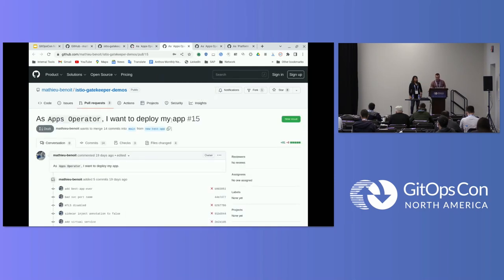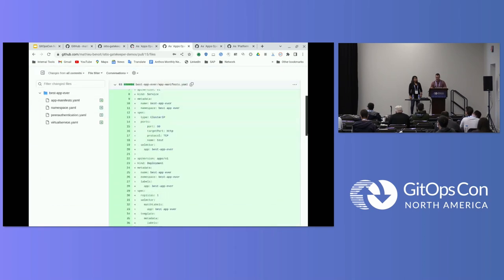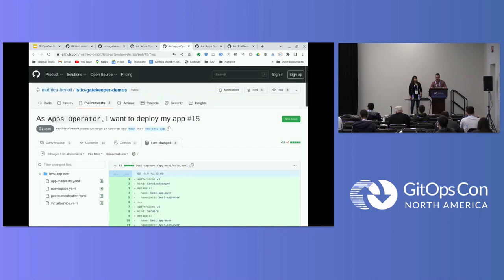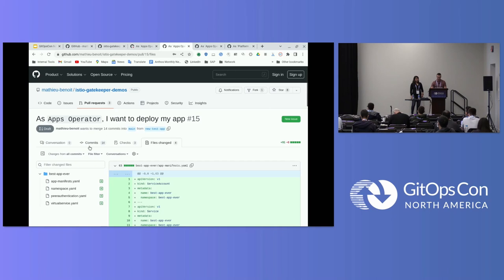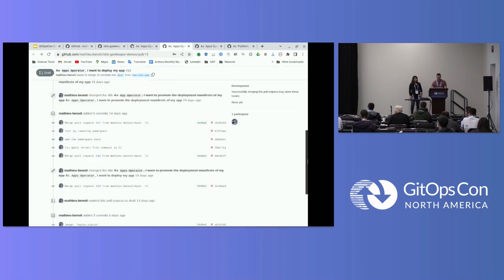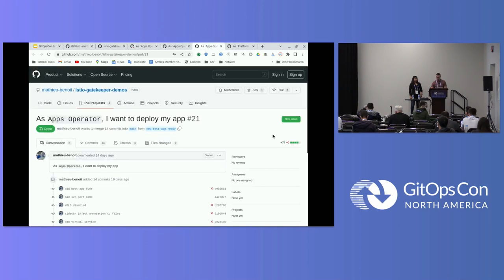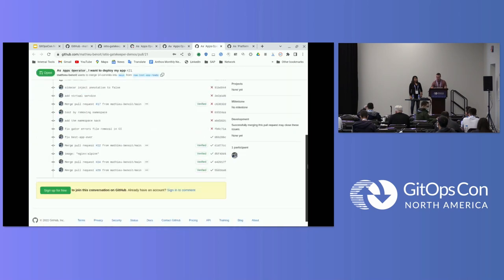So here I have another pull request, the same app, but without trying to bypass the best practices. And here, all is green. The check is very happy about the evaluation of my policies. Gator got a successful here validation.